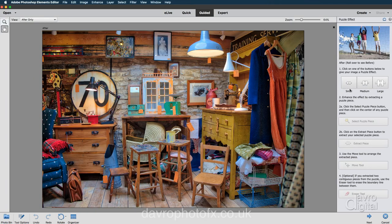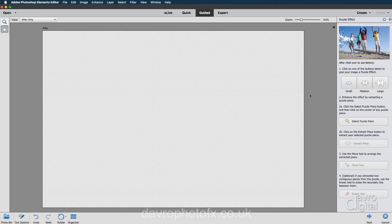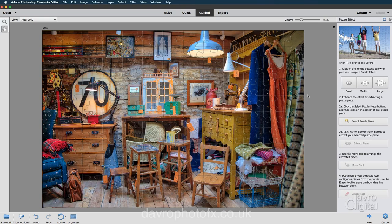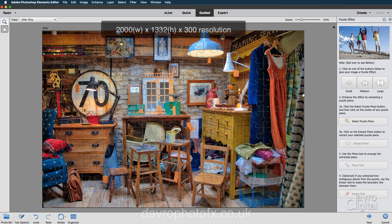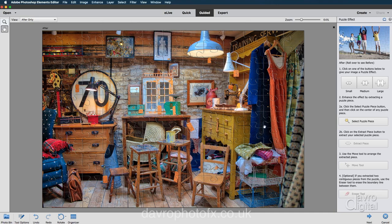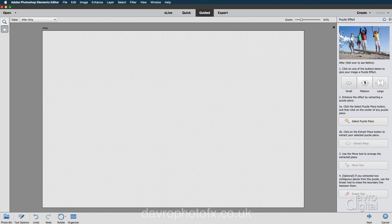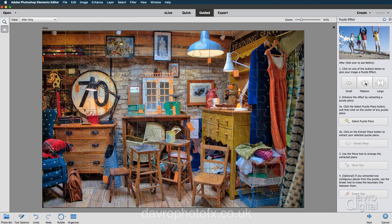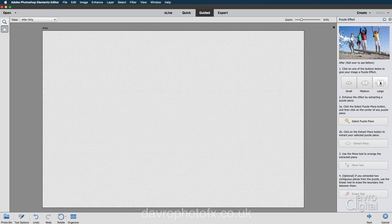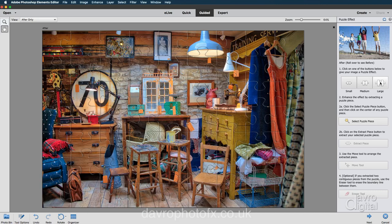For the next stage, we need to select the size of the puzzle piece we're going to use. If I click on small — this will depend on the image size you're using. This particular image is 2000 pixels on the wider side, 1300 and something in height, and 300 pixels per inch. This is the medium, but I think for the video, just to make things a little bit clearer, I'm going to be using the large.